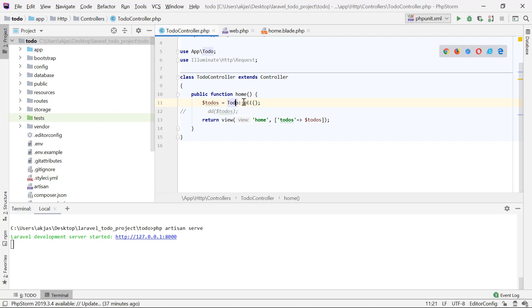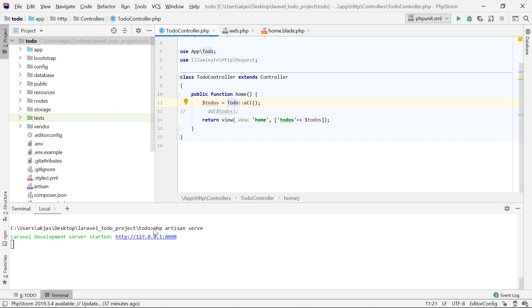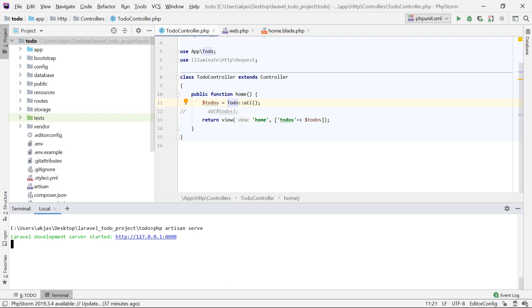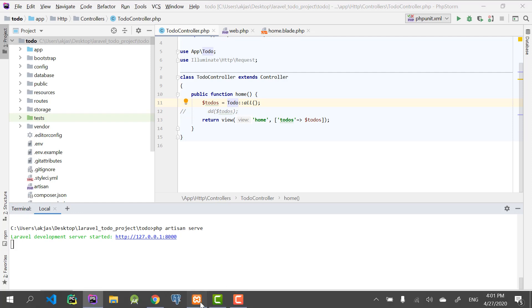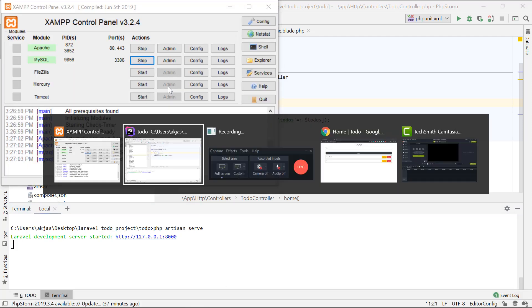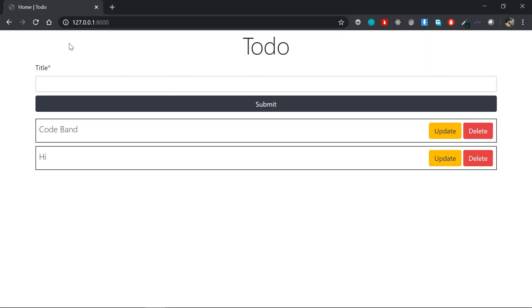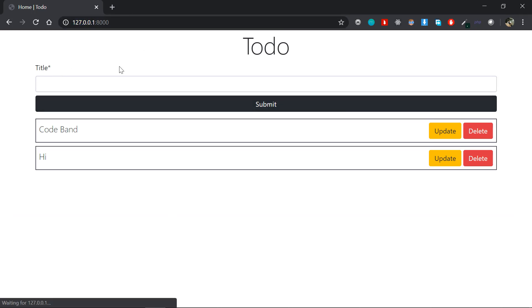What we are going to do in this video is how to create a Todo. I have my server running and my example running. I will refresh the page and we will see what comes next.